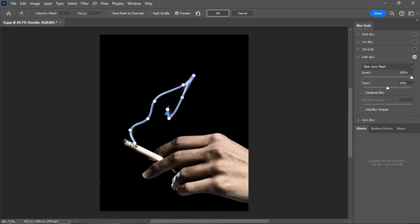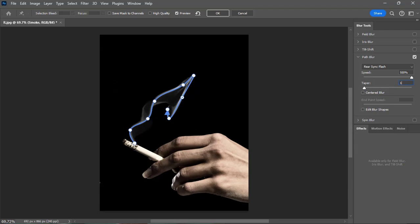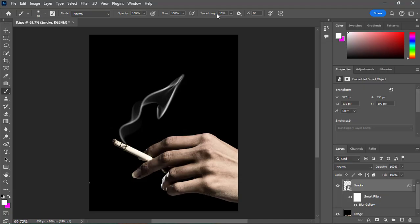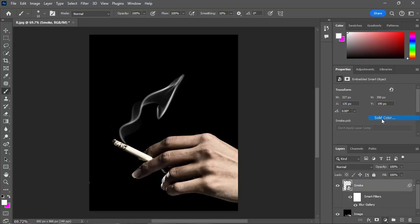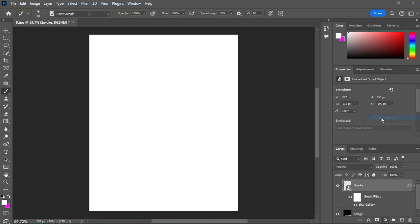Keep the speed 500% and taper 10%, click ok. Again go to the bottom of the appropriate panel and click on the adjustment layer and select solid color.